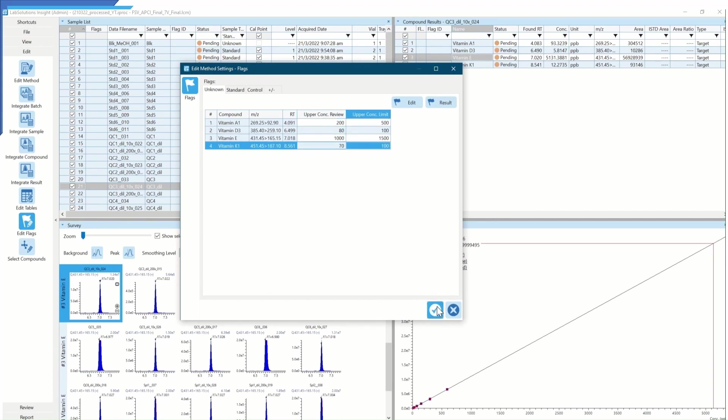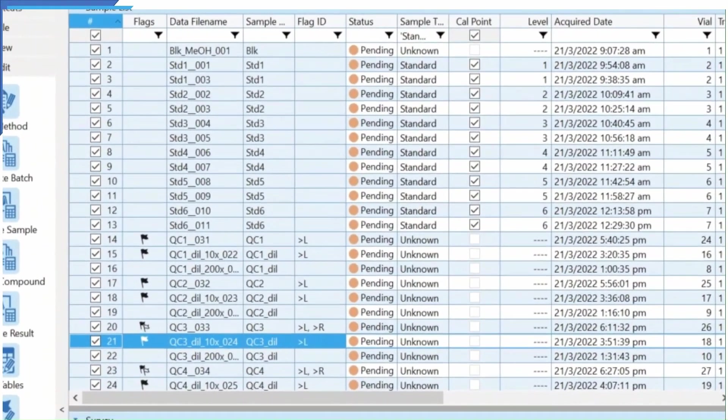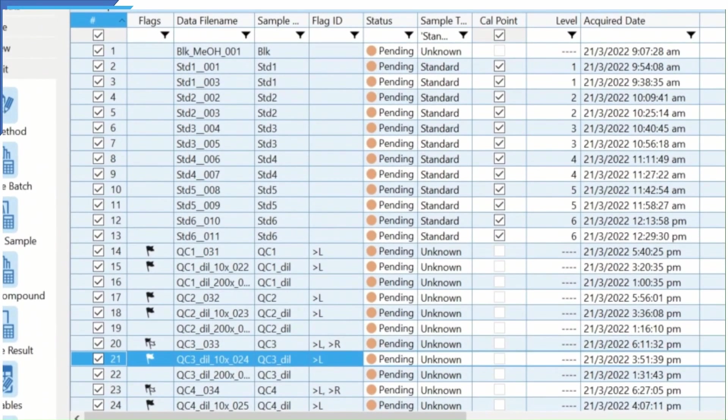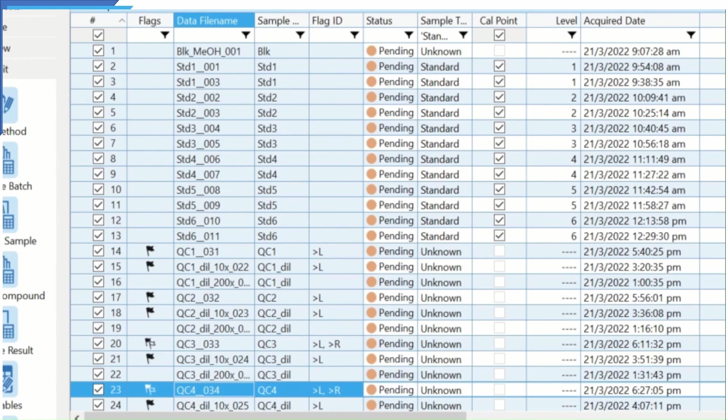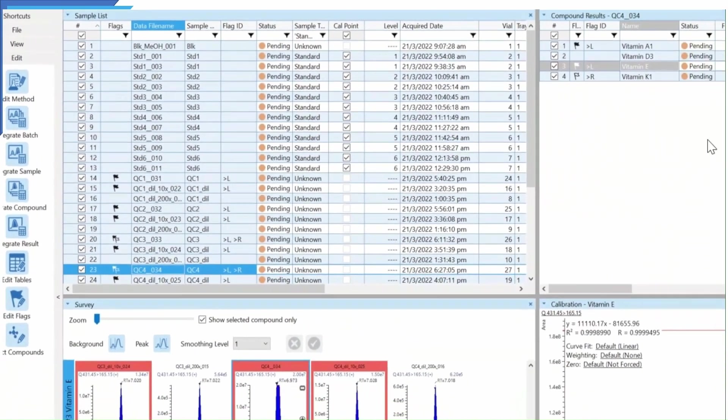With the flagging limit being set, failed or near-fail samples will be flagged out in the sample list. Failed parameters will also be shown in the Flag ID column.